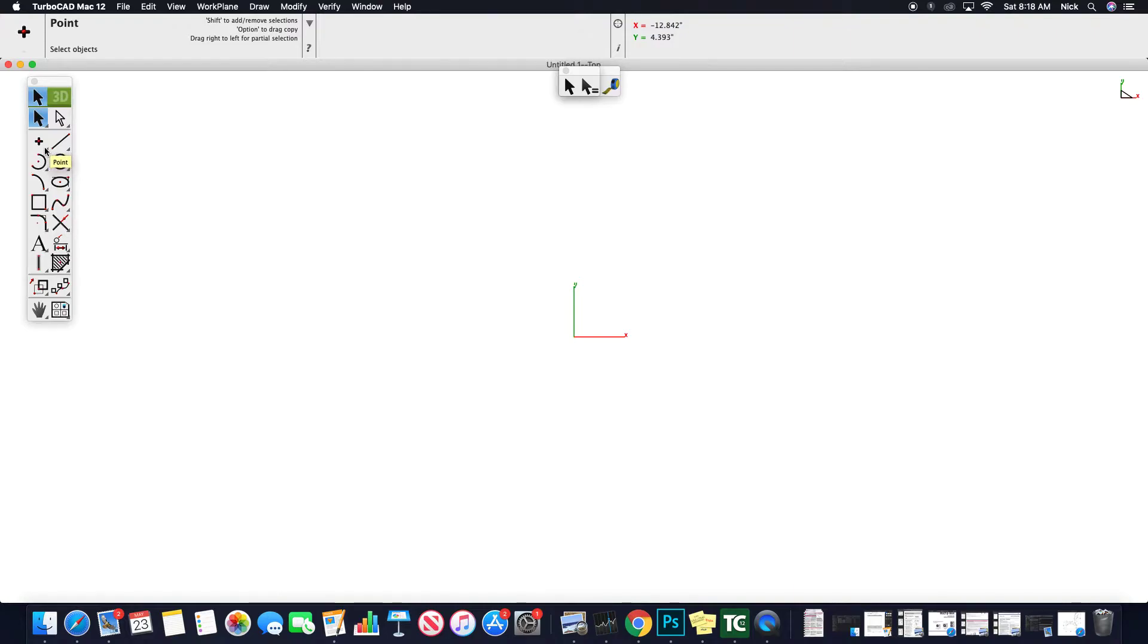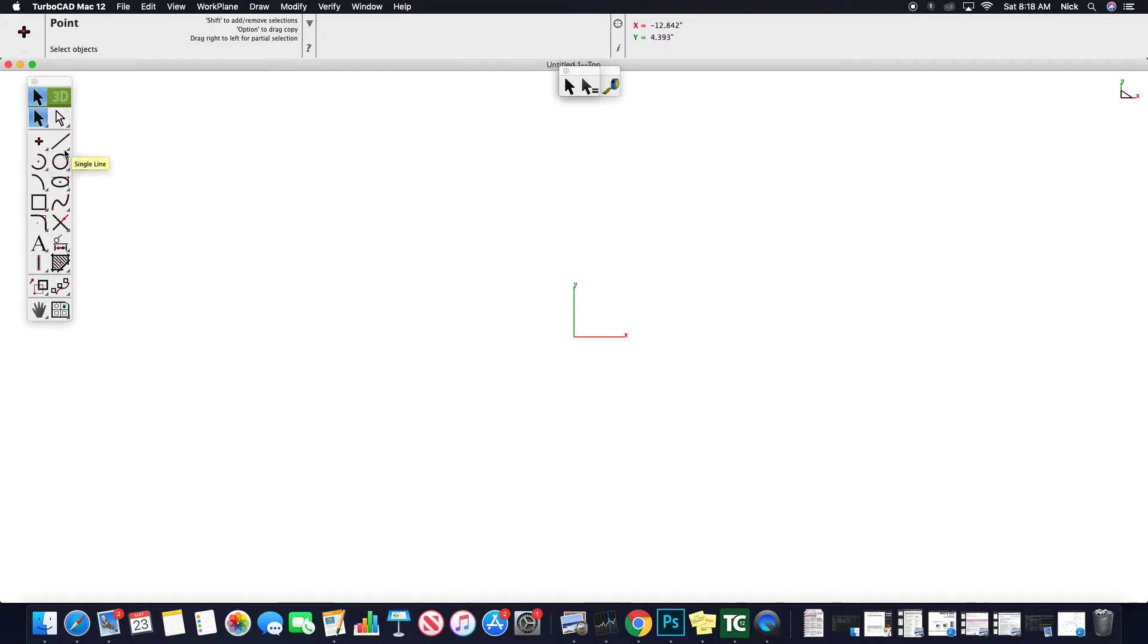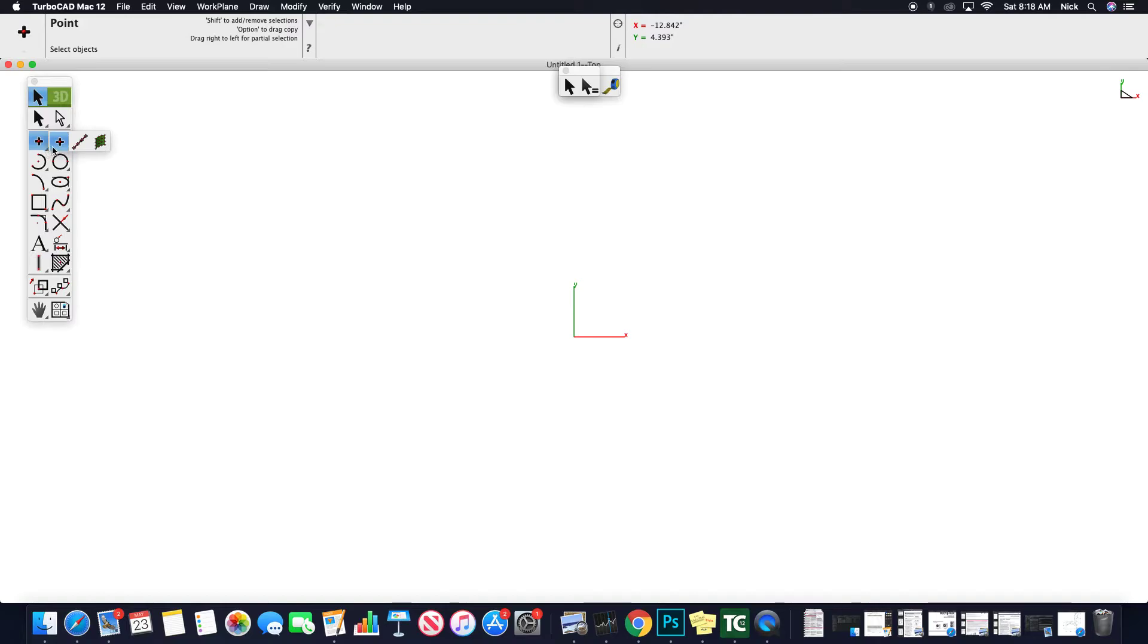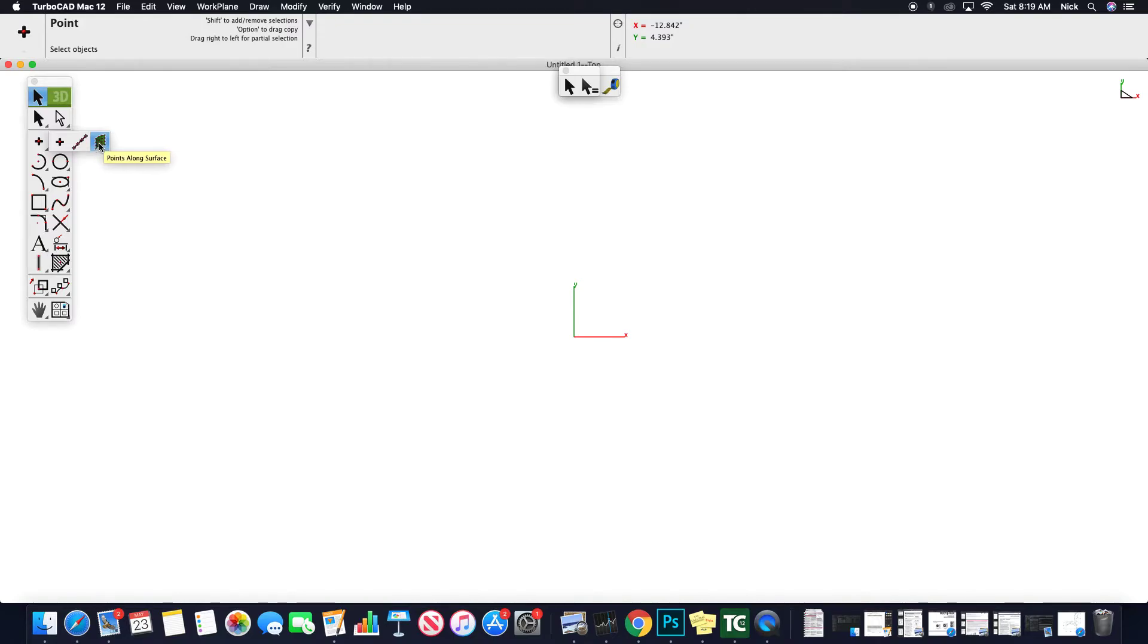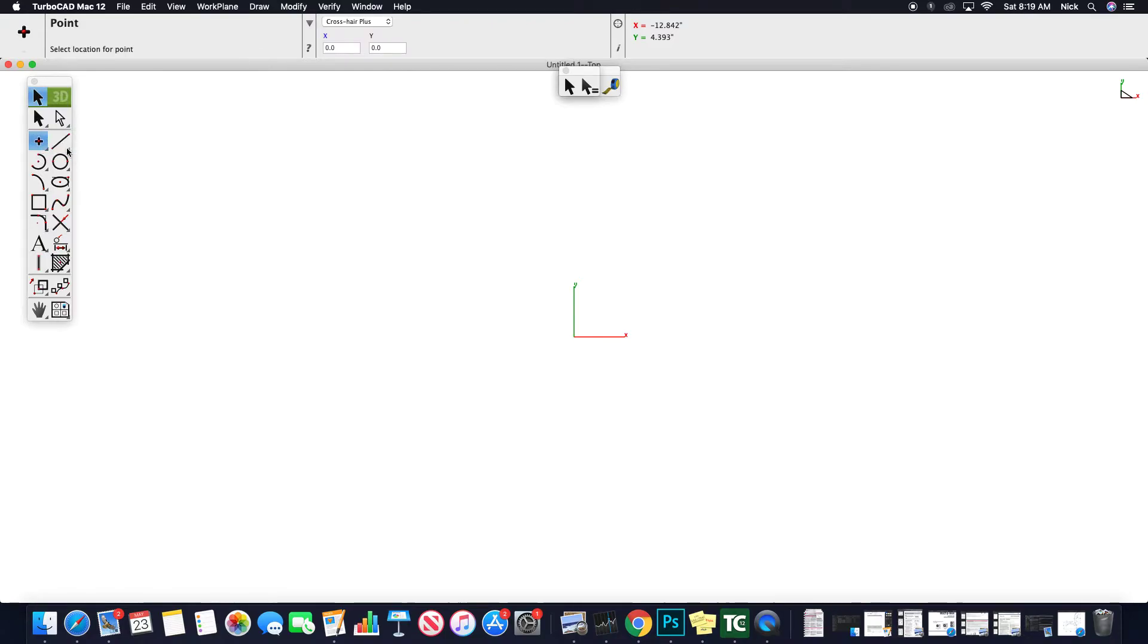When you look at all these tools, important note similar to the Adobe Suite or a lot of other programs is these little arrows down here signify that other tools are hidden under those tools. So if you click and hold you'll notice for instance this point tool. Important note that you have other tools hidden under here.